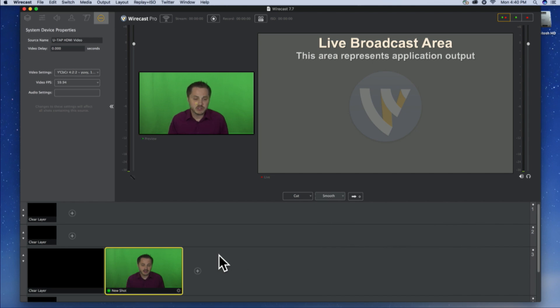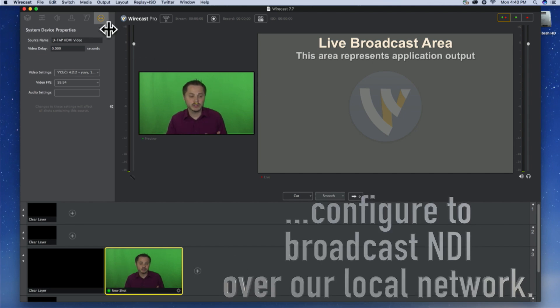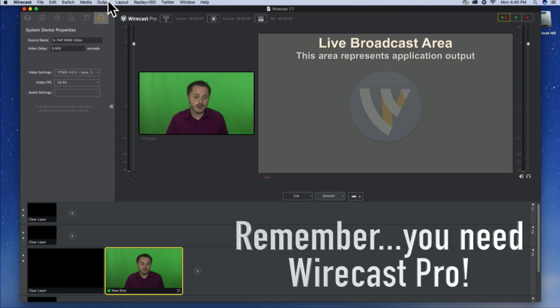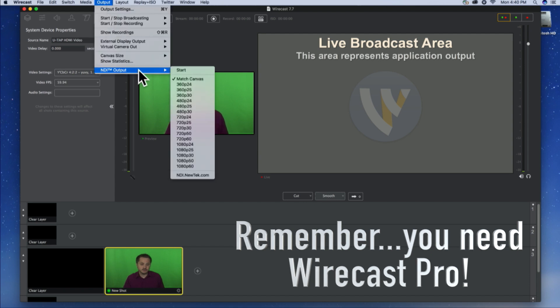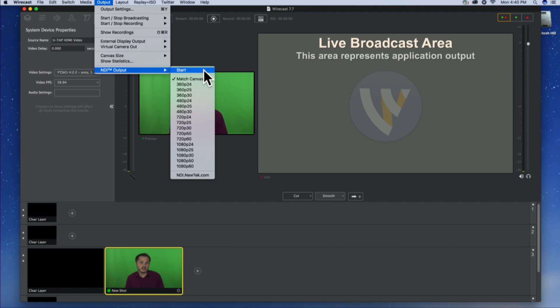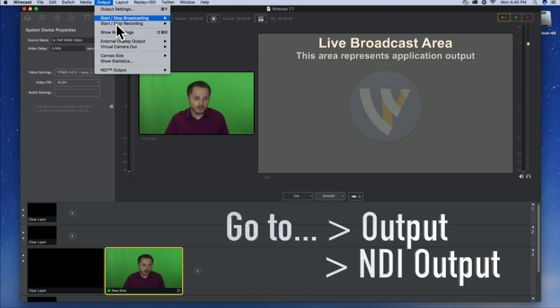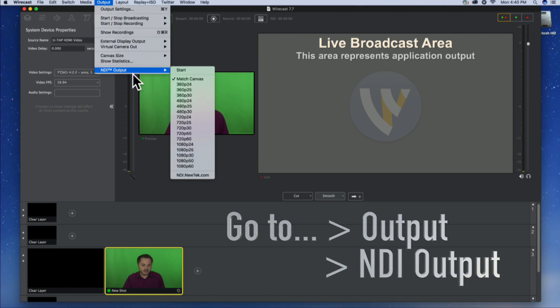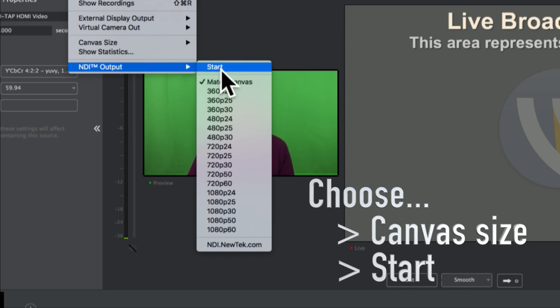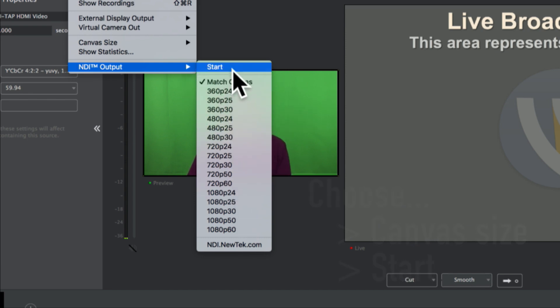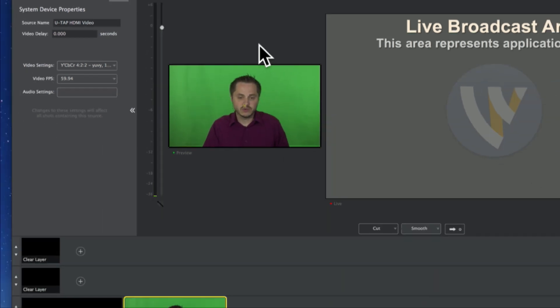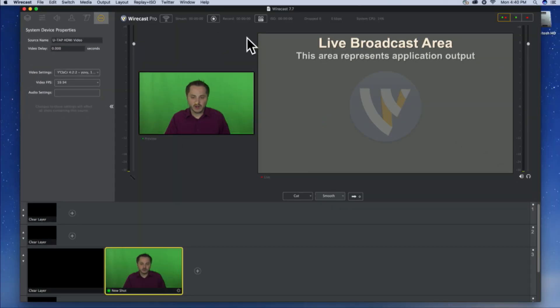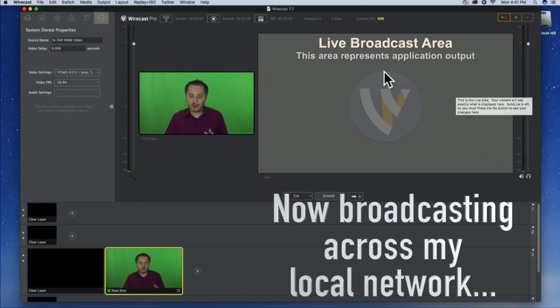And I'm just going to configure it to broadcast NDI over the network. Now, you do need Wirecast Pro to use this feature. If you were using any other version other than Pro, you will get a watermark or you'll go into demo mode. But you can still try it out. Just find it under the output menu. Find NDI at the bottom and you can start the output. Choose whatever size you like or match your current canvas. I'm going to hit start and that's going to kick Wirecast into broadcast mode.